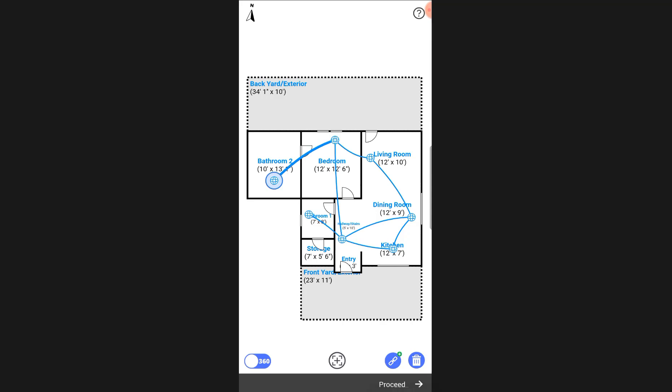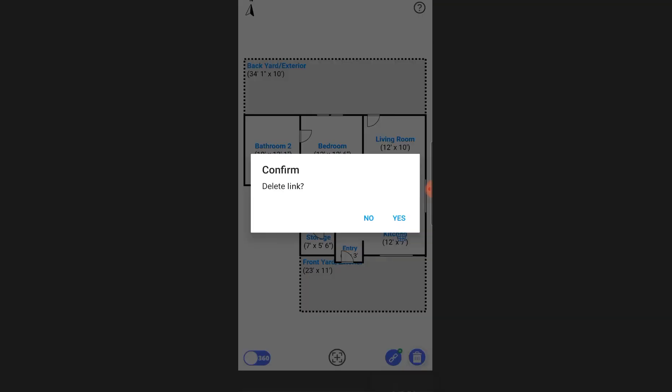If you want to delete a link, simply select it and tap on the delete icon at the lower right.